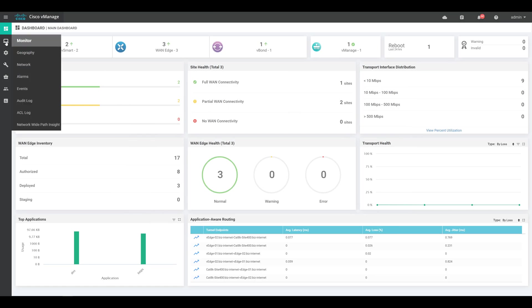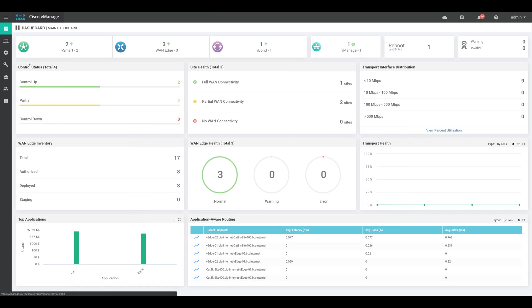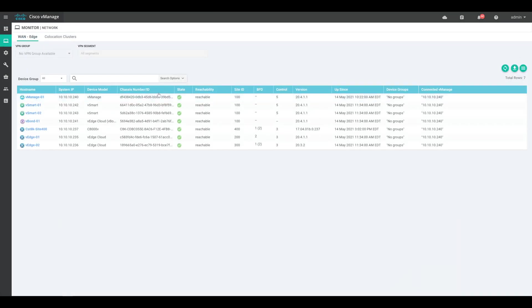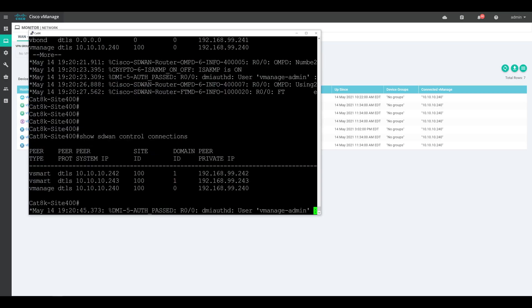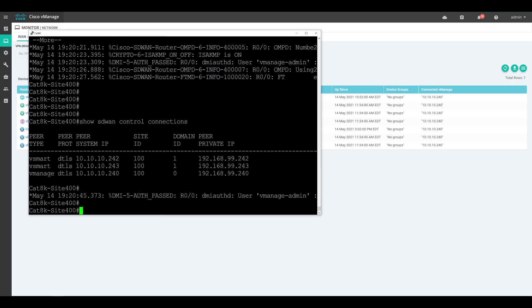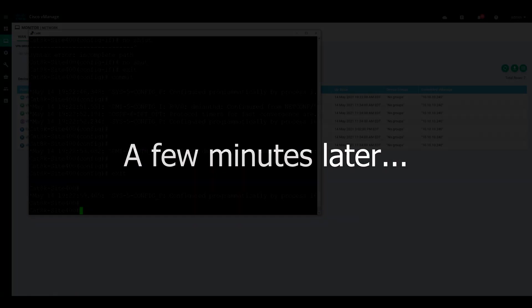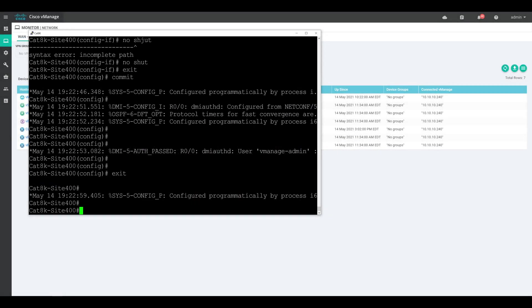And last but not least, we can go over to monitor and down to network, and we can see that everything is up and running there. Not all the BFD connections have come up online just yet, but I'm sure they will shortly. And now if we wanted to, we could go ahead and carry out with our template and policy configuration and provisioning within vmanage and go ahead and push that out to our Catalyst 8000 device to bring it fully in line with our SD-WAN network. However, to demonstrate something very quickly, I'm going to go ahead and just configure VPN 10 for our LAN side service VPN very quickly.